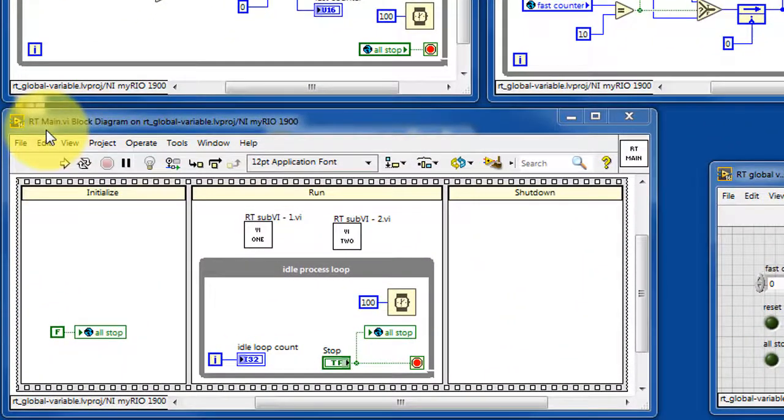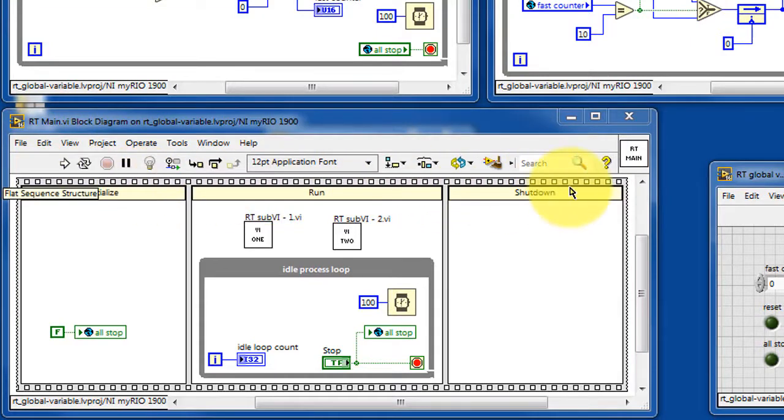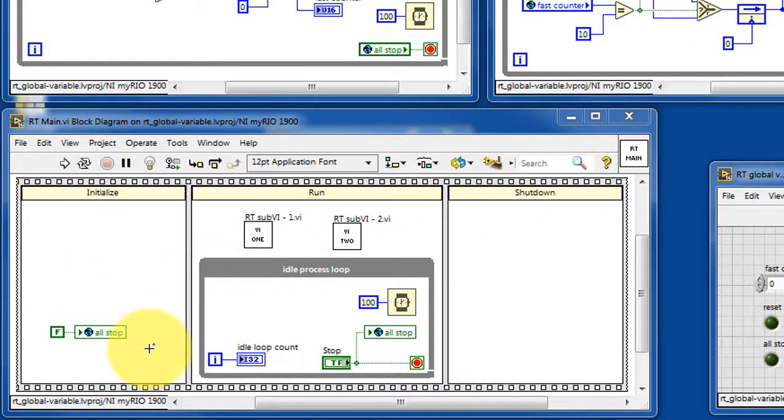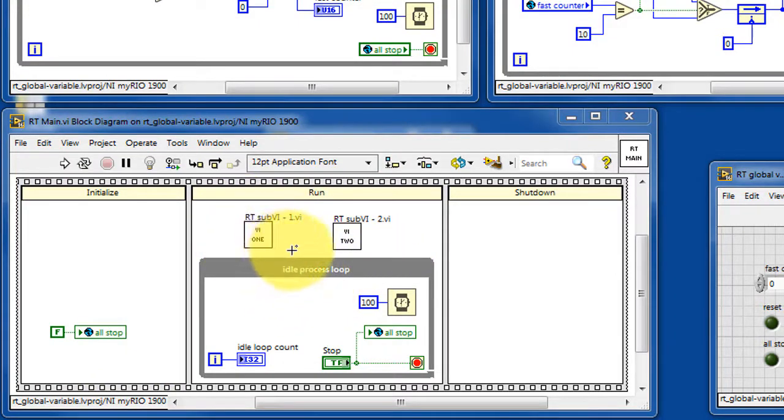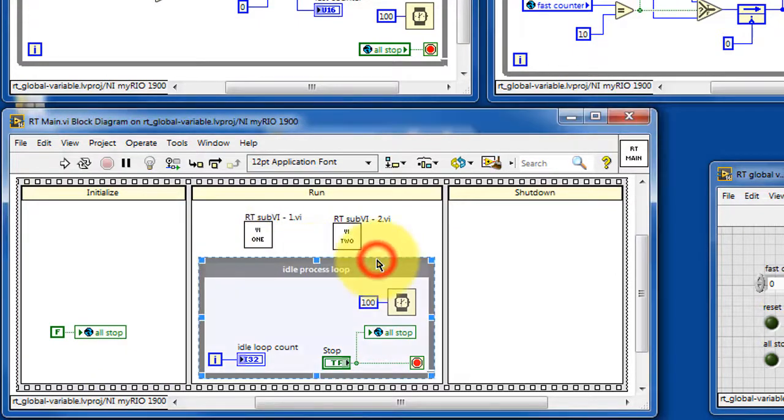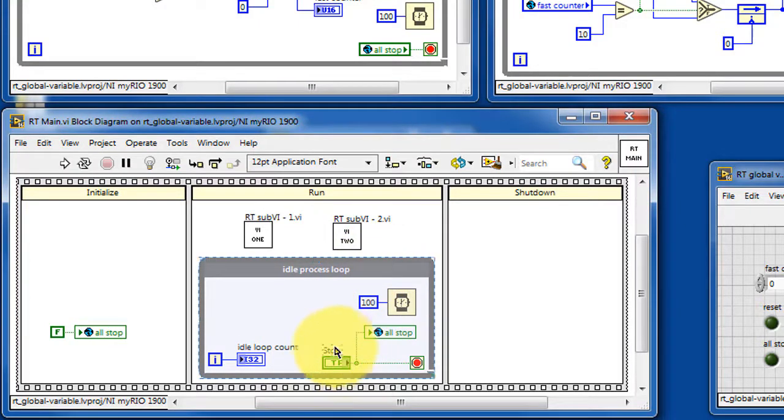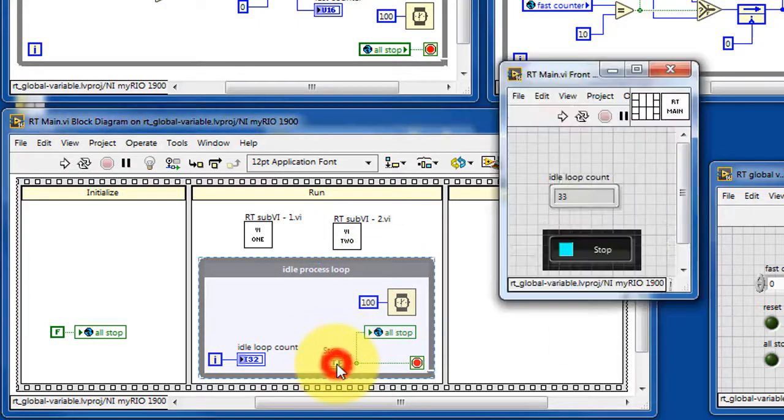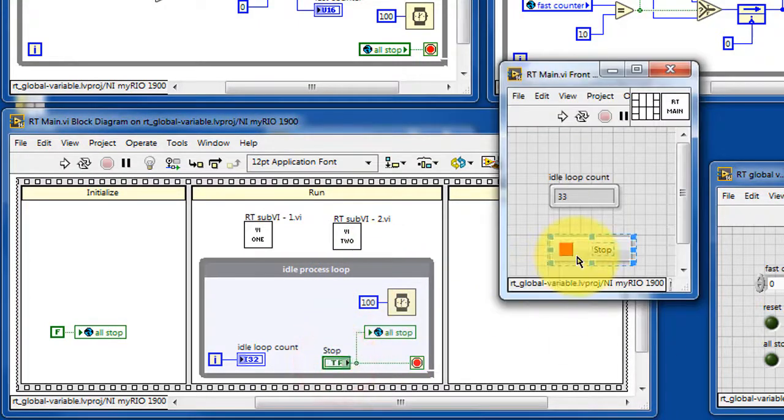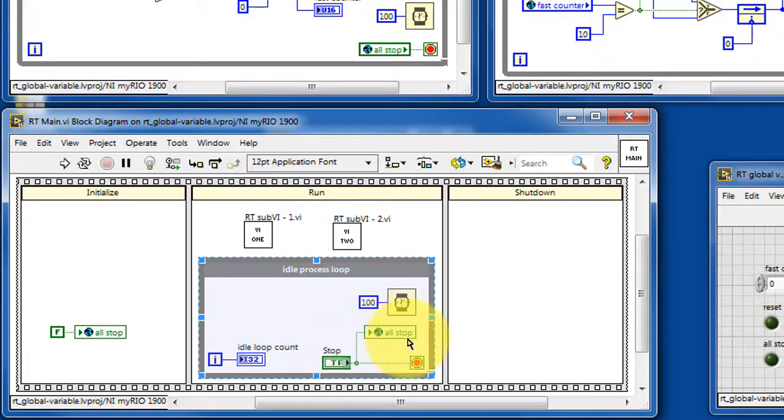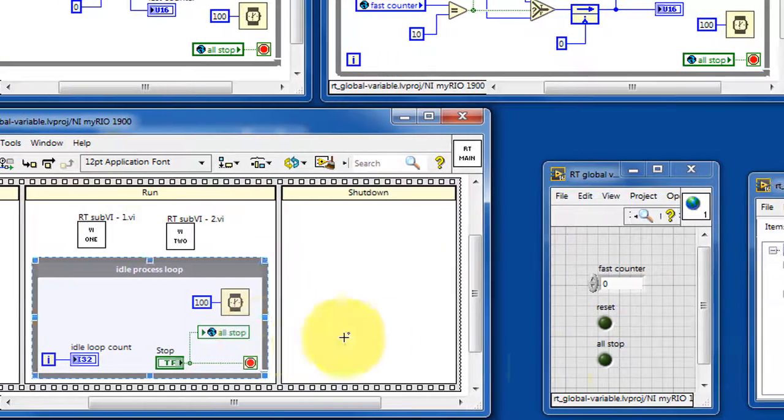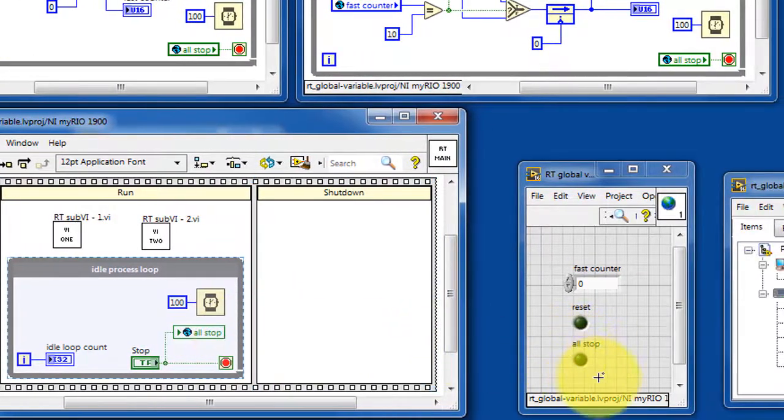Let's look at RT main in some detail. First we initialize the all stop global variable and then run sub VI number 1 and sub VI number 2. This idle process loop pulls the stop button and then sets the all stop global variable and also stops the loop when that stop button is pressed.